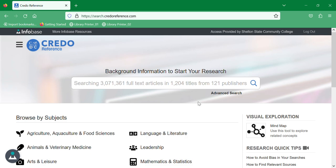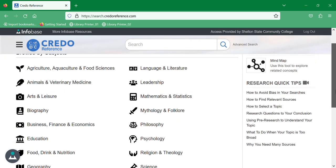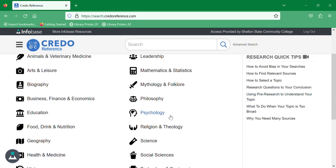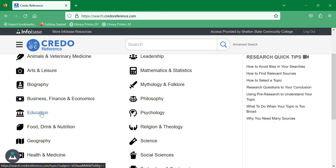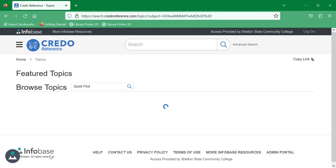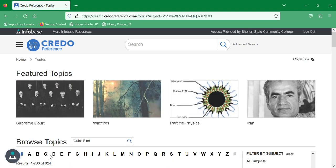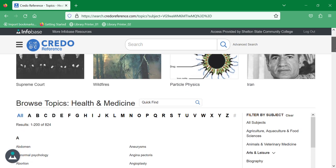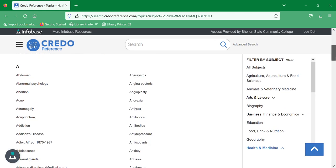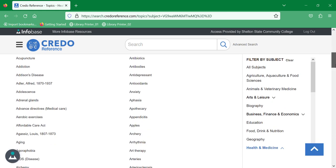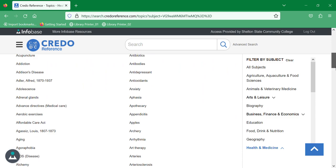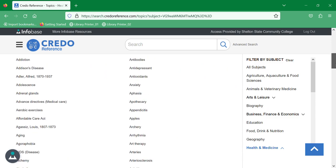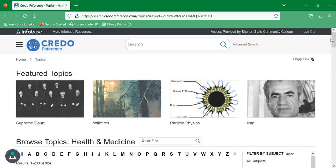Credo Reference is a collection of reference books, so you can browse it just like you're browsing the shelves. If you have a topic that you want to look at, like education or health and medicine, it will show you the topics that we have within the overarching topic, or you can type in a subject in the search bar.